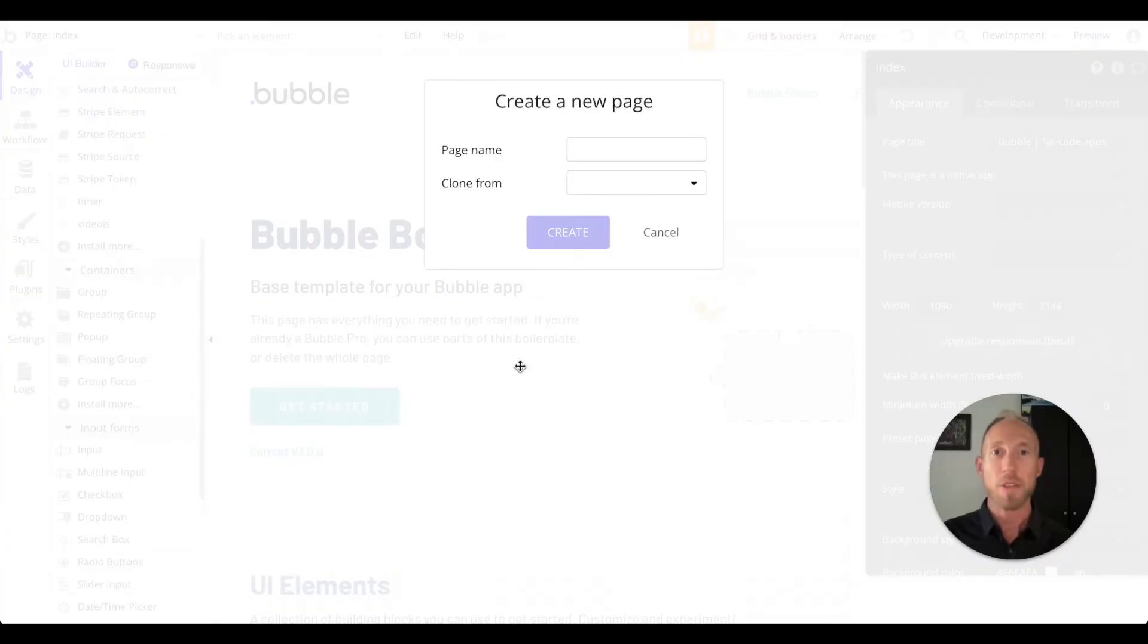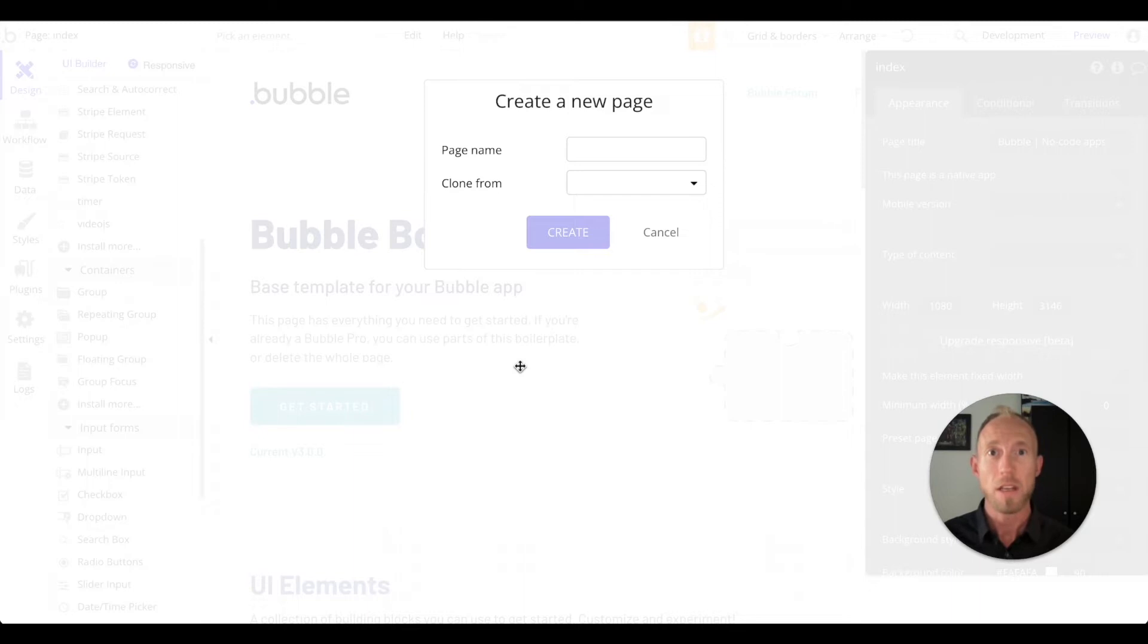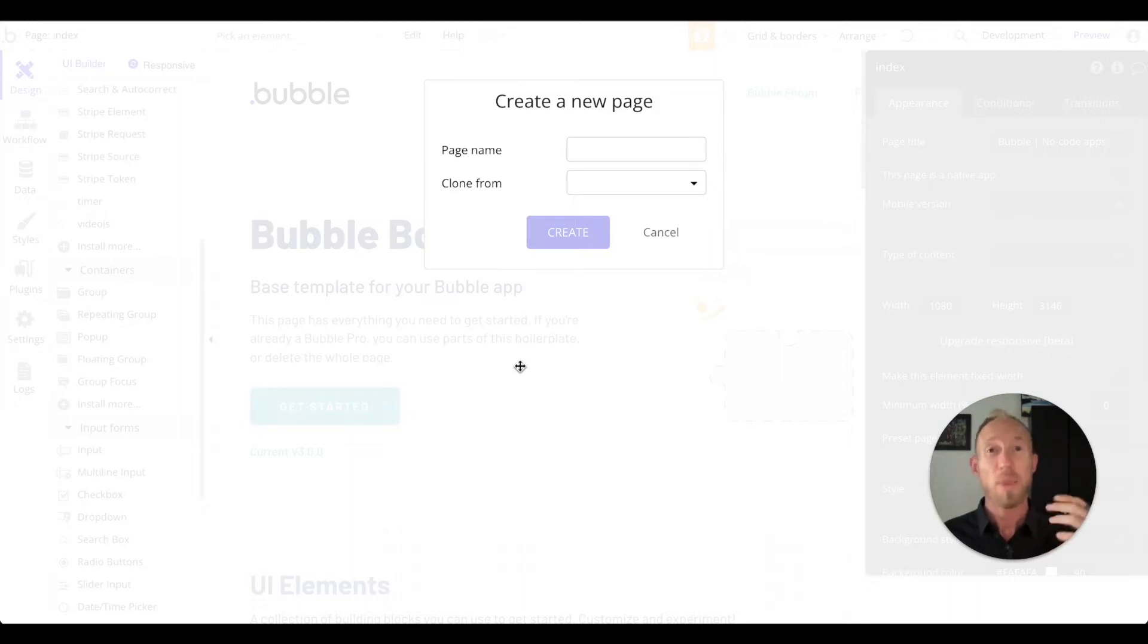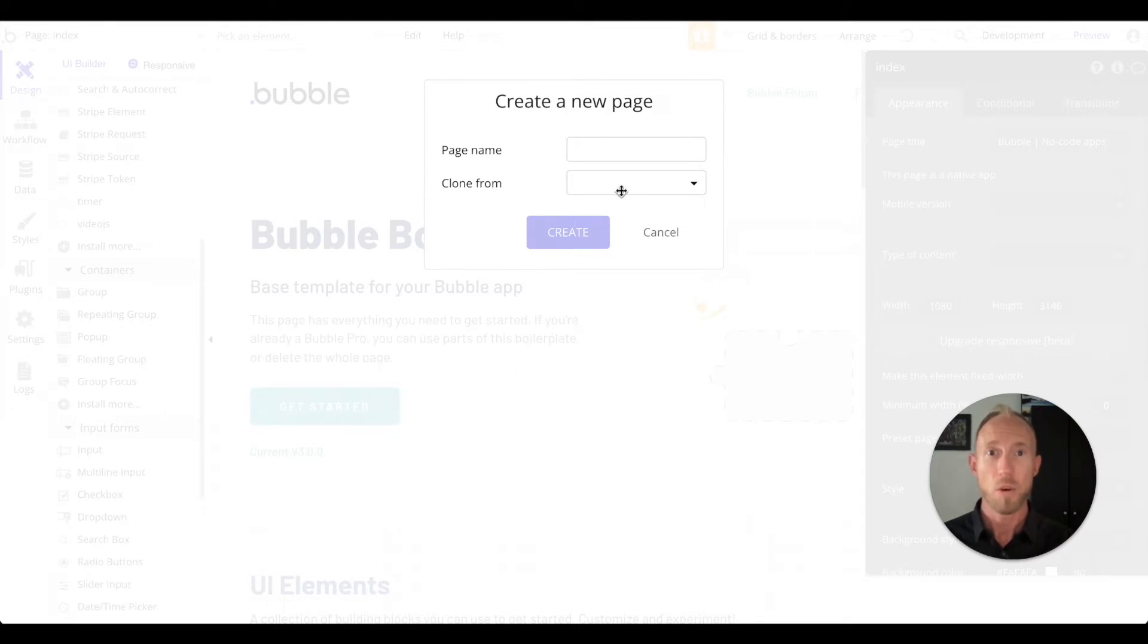Hey and welcome to this video about making toggle switches in Bubble. Bubble right out of the box does not really have a toggle switch option, but there are some great plugins and different ways around it so you don't have to use radio buttons when you're designing stuff, especially for mobile apps. The toggle switch is the UI user interface element of preference.